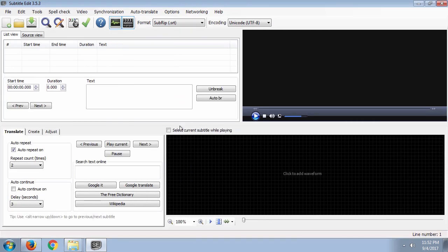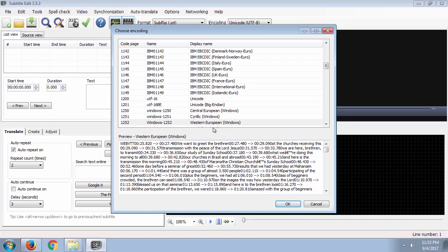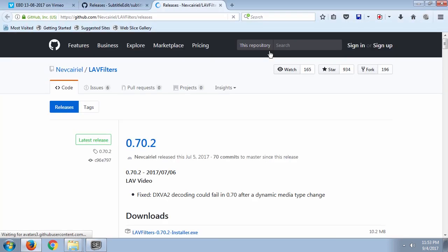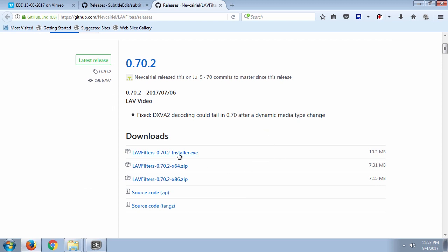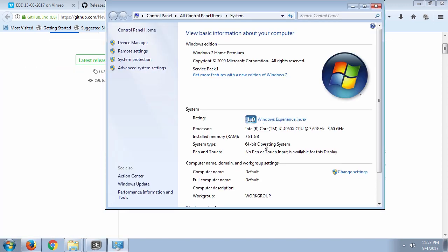The first thing to do is load the subtitle. Since the subtitle has the same name as the video, the software will load both the video and subtitle at the same time. However, the software shows an error — it cannot play the video because a library has not been installed. This is easy to fix: click the link provided. It's an open source, free library. Since my operating system is 64-bit, I should download the x64 file, not the x86 installer.